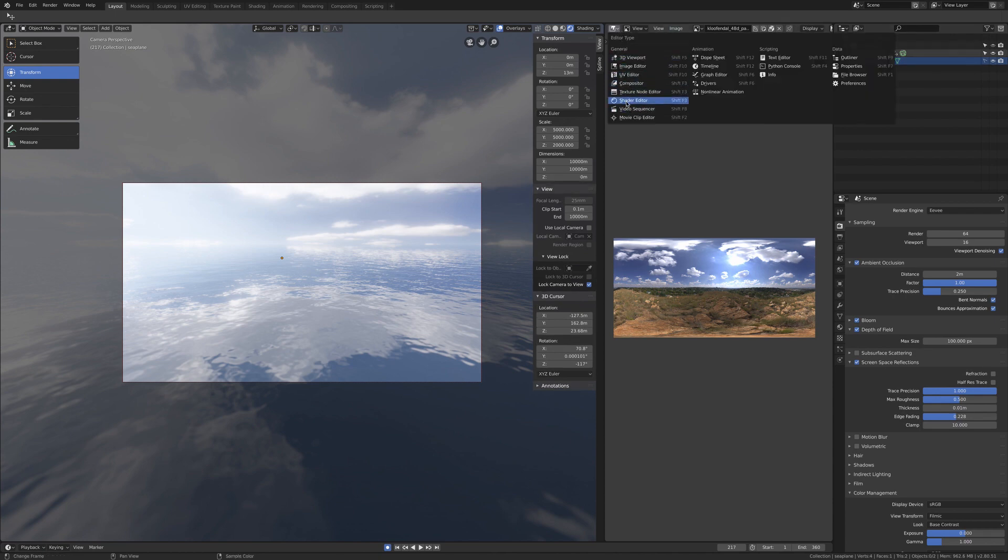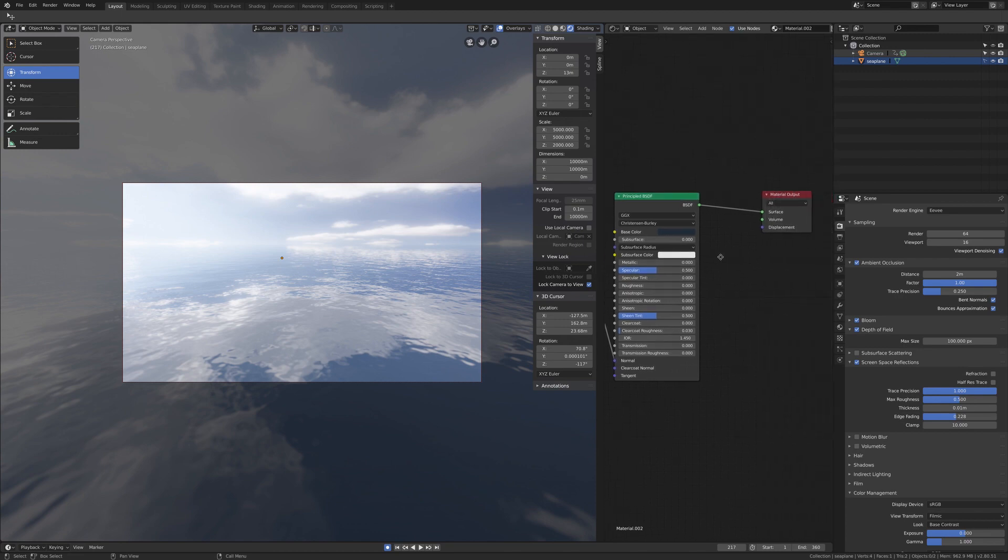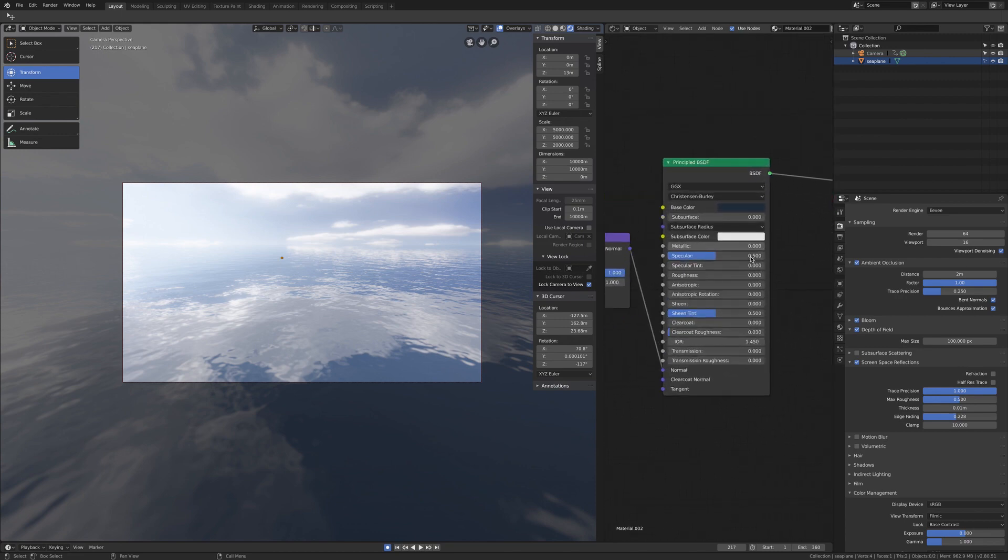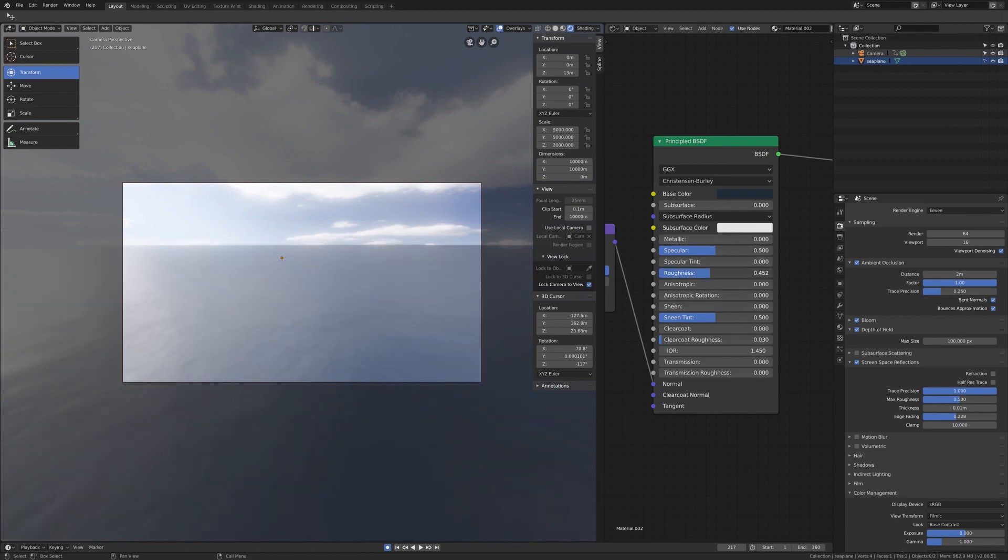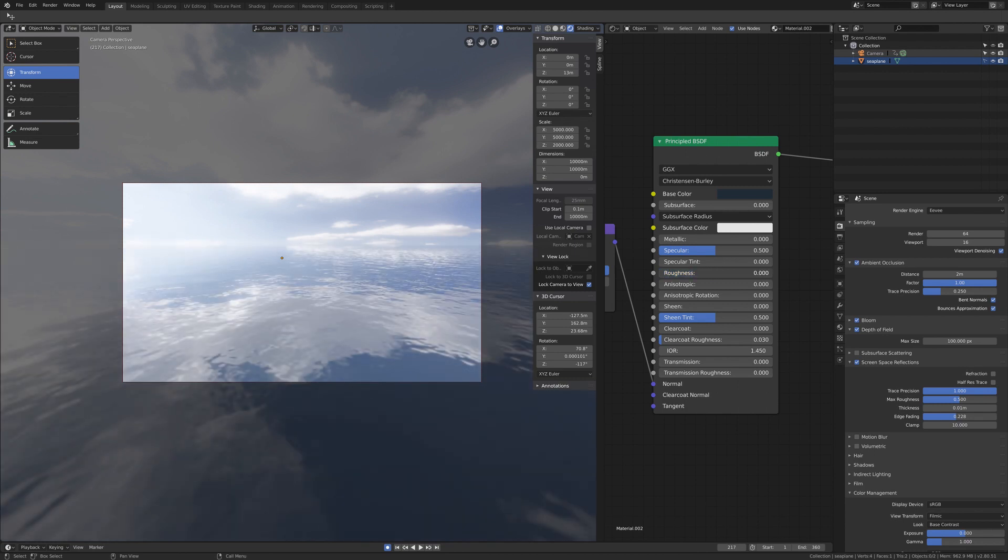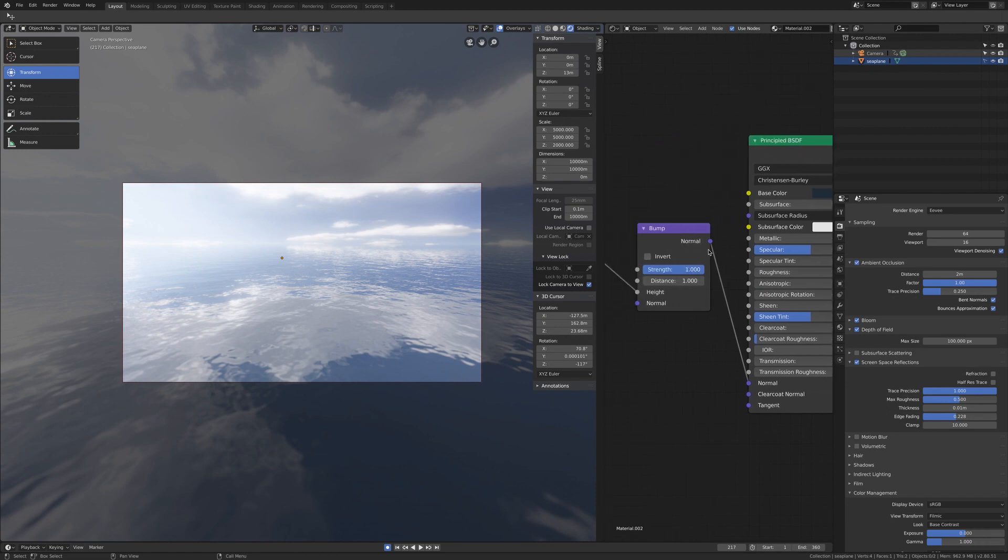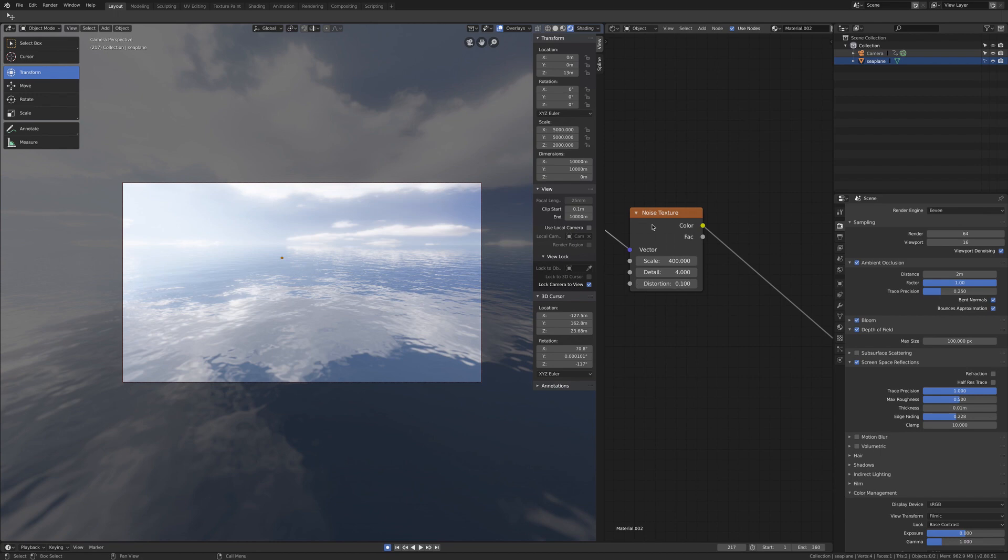And here is the simple shading network I use for this material. It's a principal shader with basically no roughness at all - it's completely reflective. You can increase it depending on the effect you want, but I like to be on a very bright day, completely reflective. There's a bump map, so a bump node, and the bump is given by this noise texture.